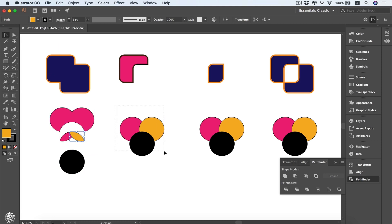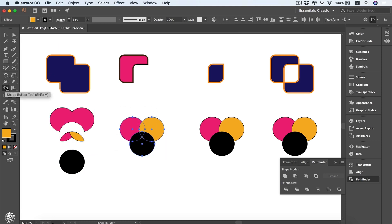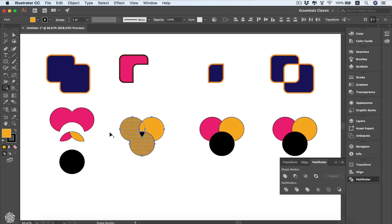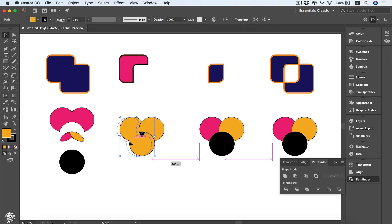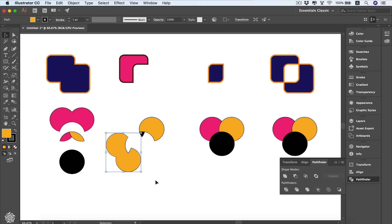Let me select those shapes and then select the Shape Builder tool. Here's another way to combine shapes — instead of drawing a selection while holding Shift, you can drag your mouse through your desired shapes like that to combine them all together.